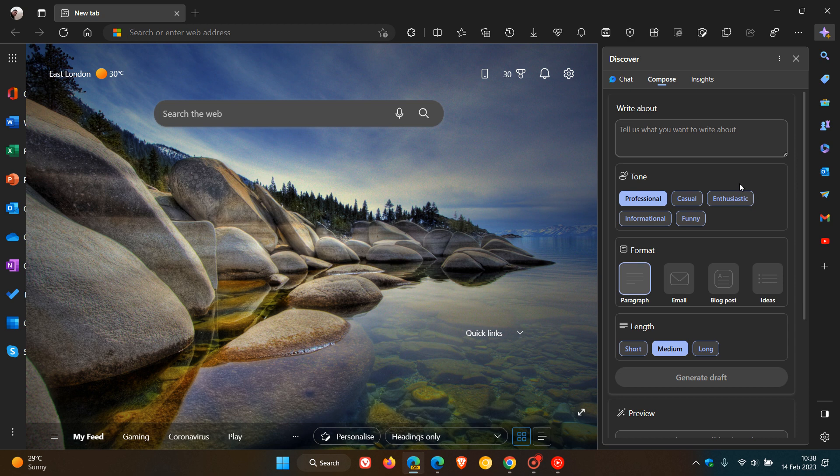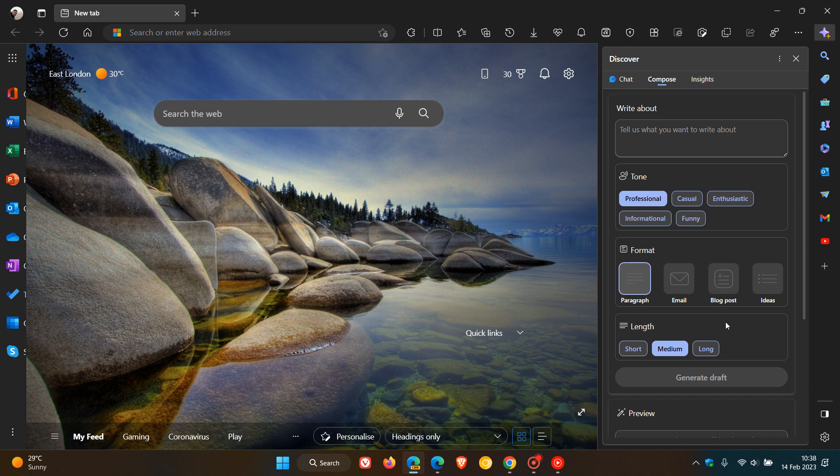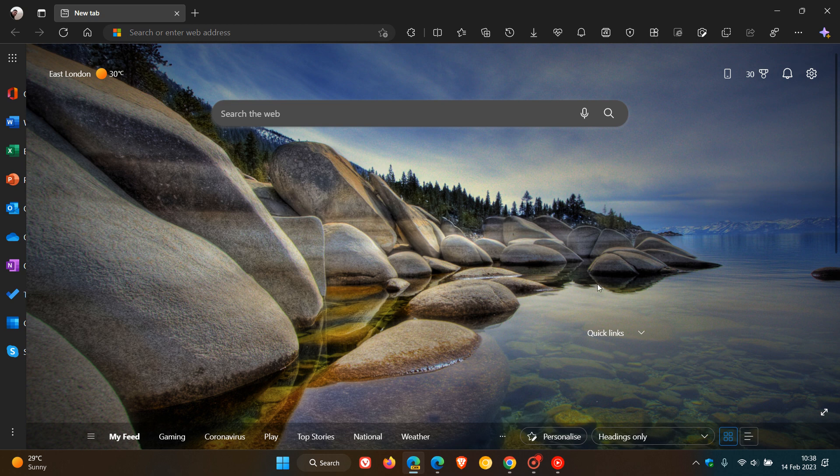And you can compose. So you can compose the tone, the format, the length. You can have a preview. And so this is just another indication that there are more features going to be rolling out to the stable version of Edge regarding ChatGPT, which will also be eventually made available in the site panel.